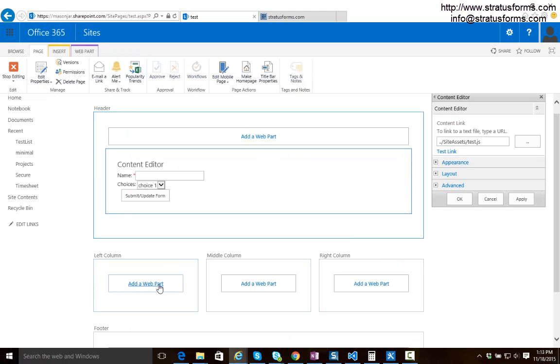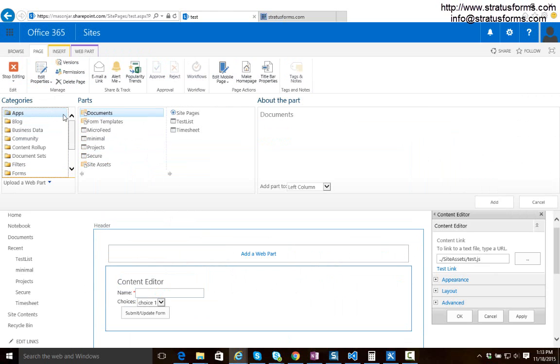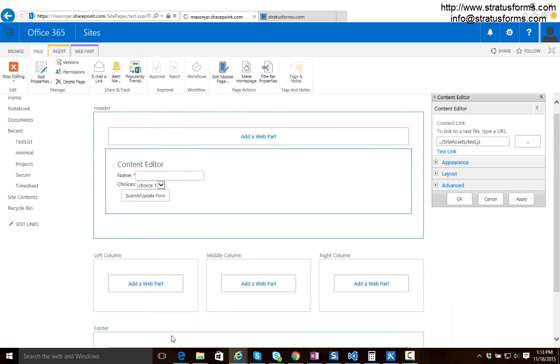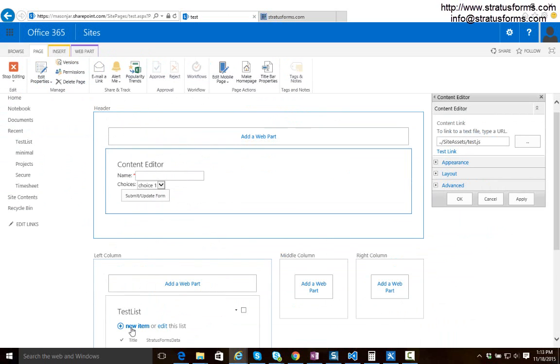Now I'm also going to add to this page a list view for our list we created just so we can see it in action. So that was called test list. I'm going to add that to our page. So you can see our test list and our form.